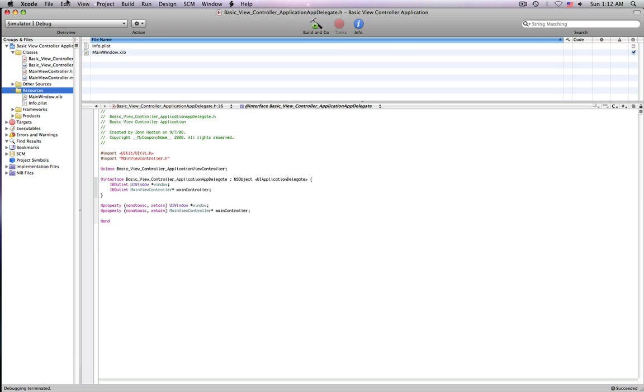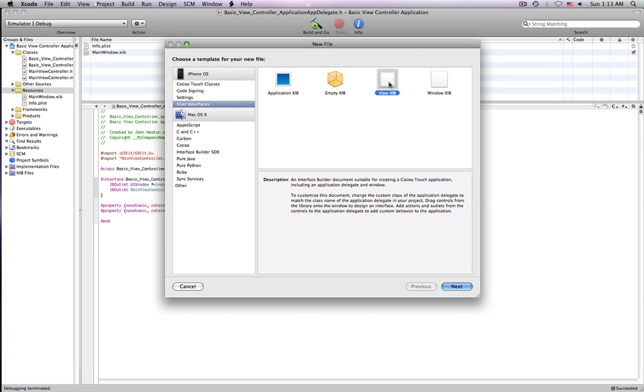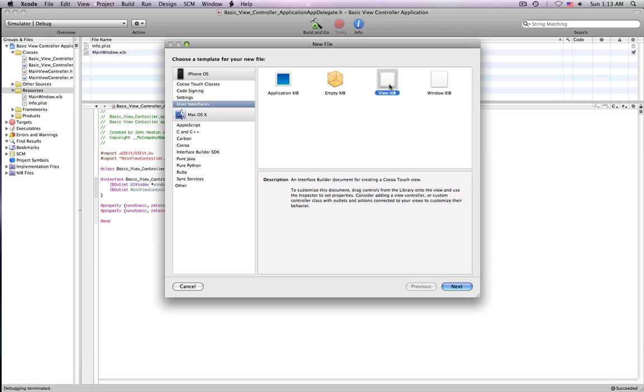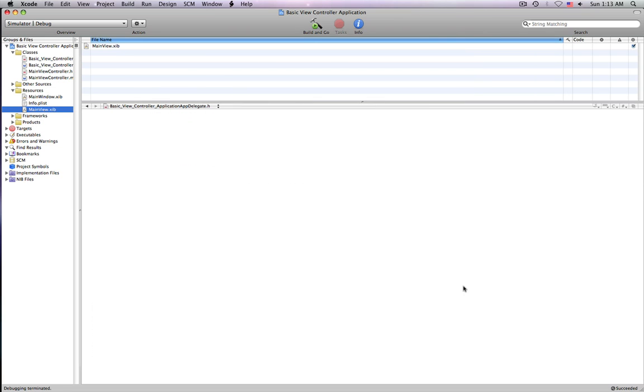So what we need to do is go down to the Resources, create a new file. This one needs to be an Interface file. We'll make it a View XIB, because it needs to handle the view. And we can just call this MainView.XIB. What I'm going to do is just open this up in Interface Builder.